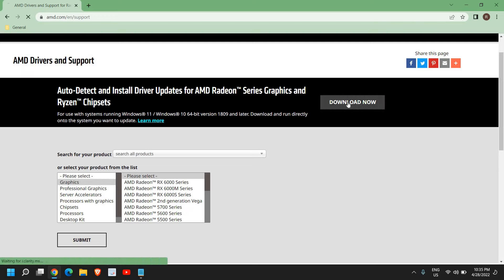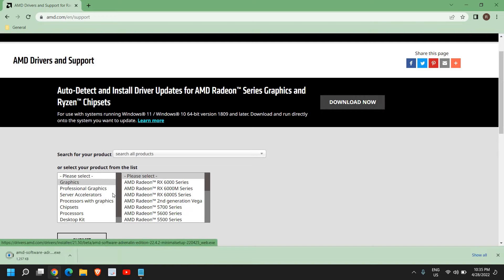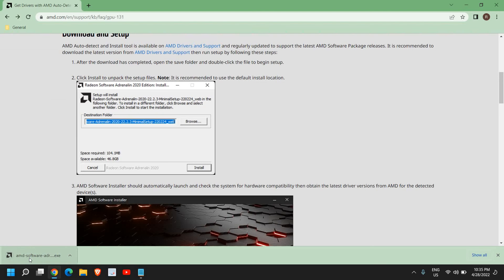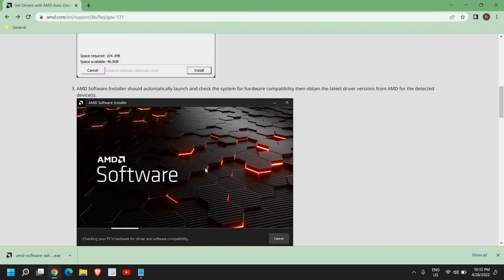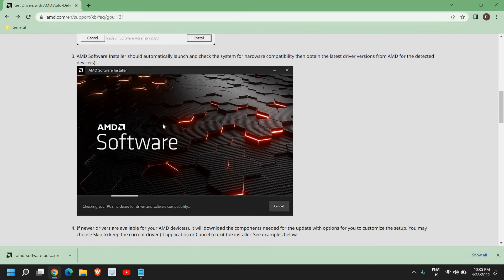So I'll click on download now. Once you download, you need to open it and it will open up like this. You just need to click on install.